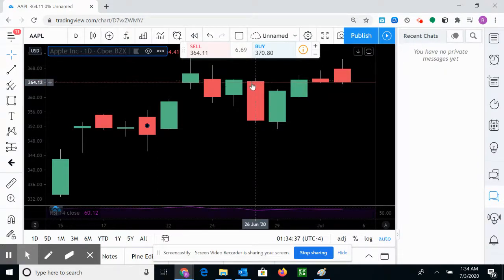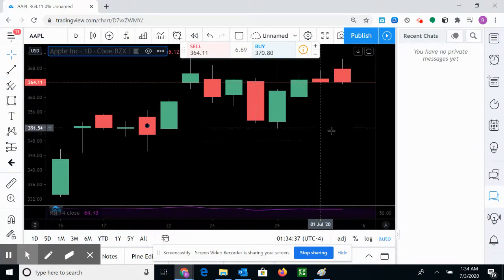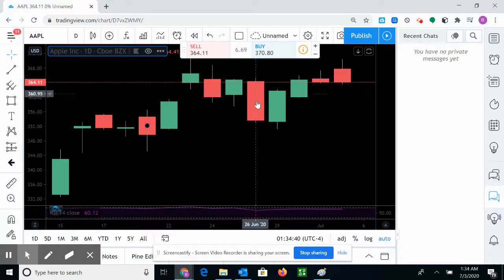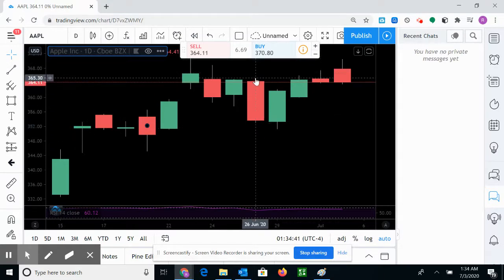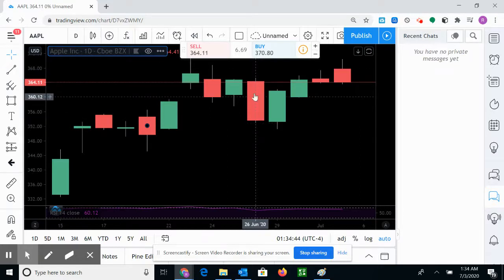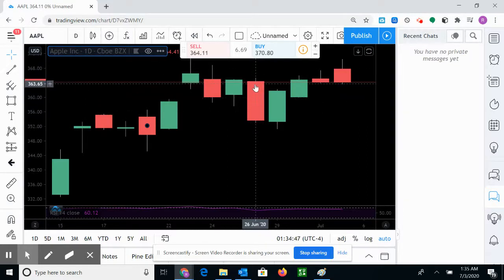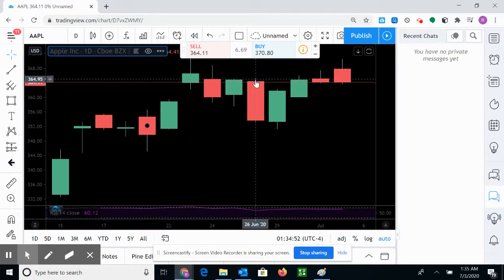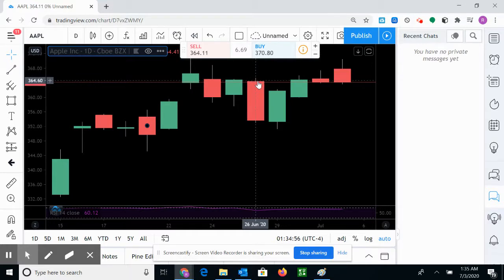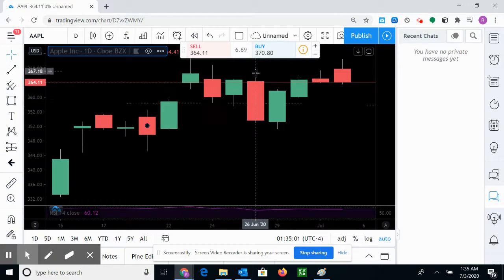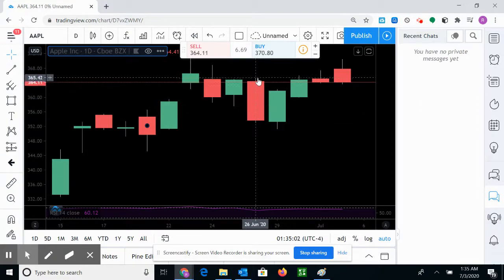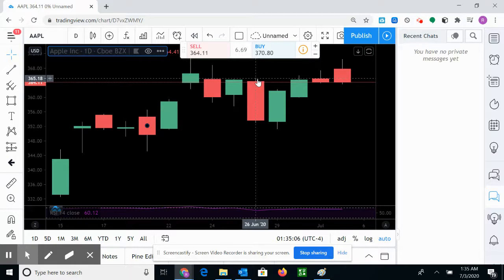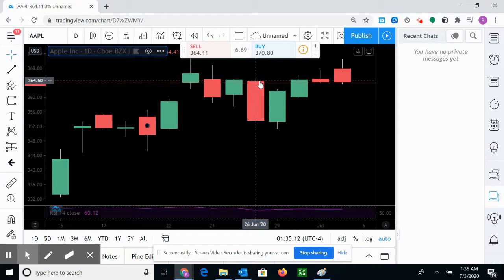Now let's see the wicks, right here at the top and one at the bottom. The wicks show how far the price went on that day. The market opens right here, and at a certain time during that day, the price went up to 36518, which is actually higher than when it opened.